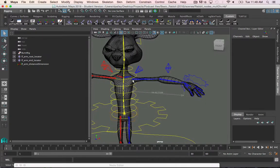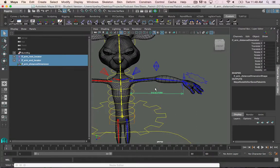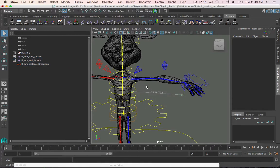I've created this distance tool here — it's just the distance vector number between two locators. The first locator is constrained to the joint pad of the arm, and the second locator is constrained to the IK arm icon. It is important to note that you cannot constrain these locators to the joints themselves, as they will cause a cycle and break the rig.